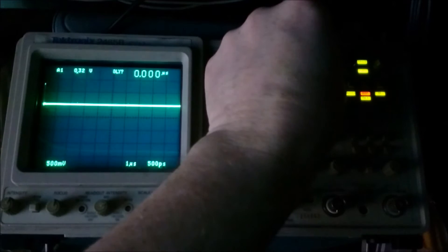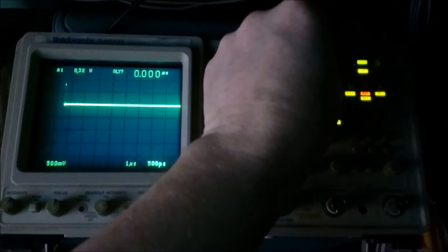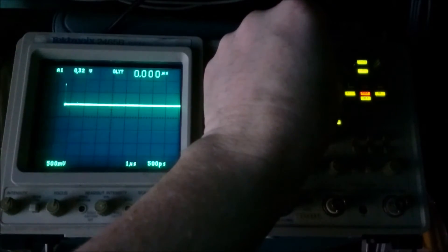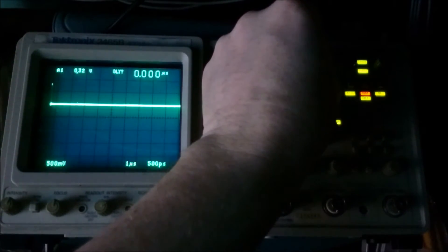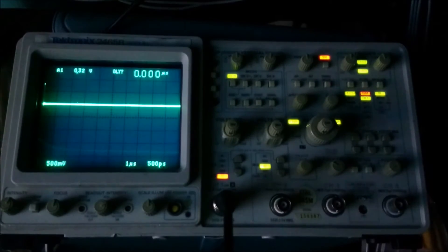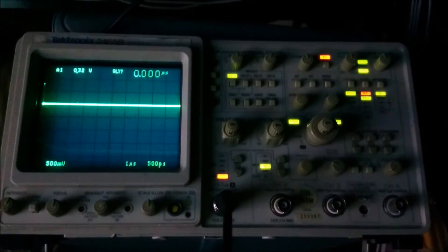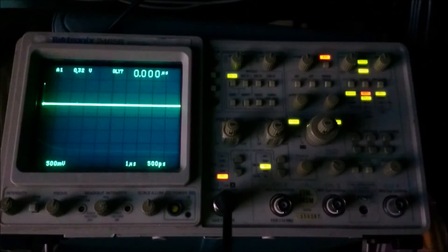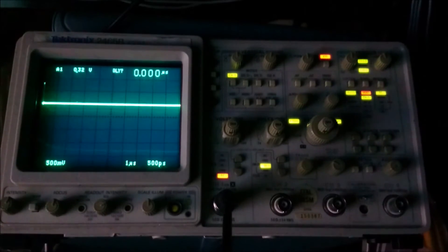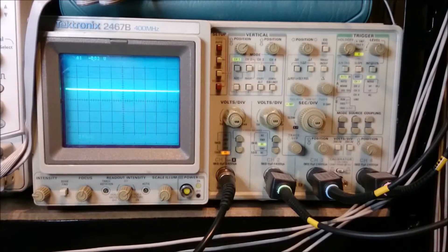So if people ever wonder why it is that engineers work in darkened rooms, this is one of the reasons why we have that reputation. So what I'll do now is I'm going to do exactly the same experiment. I'm going to do it with a 2467B. And we'll see how we get on with that.